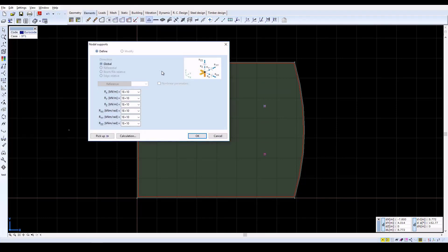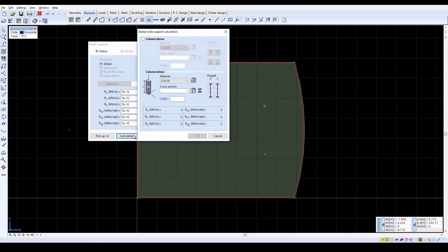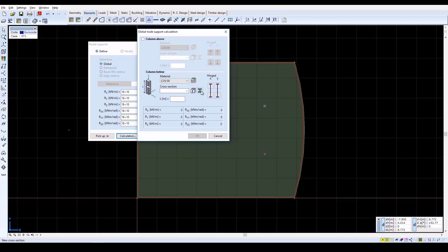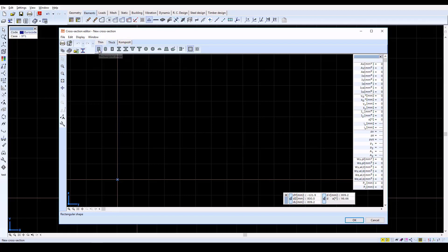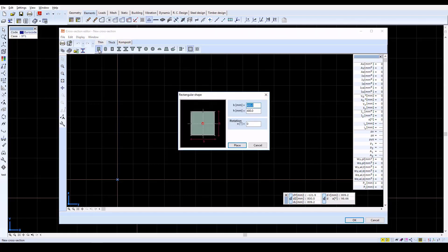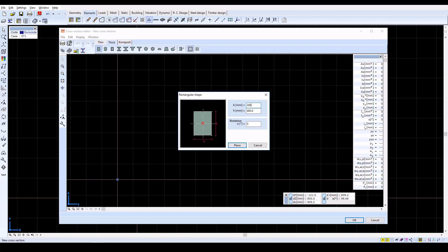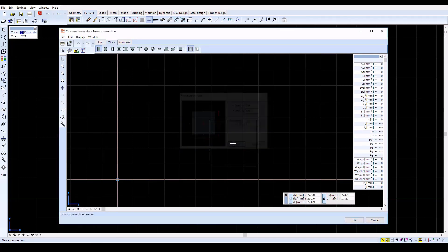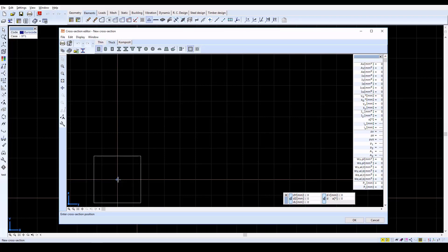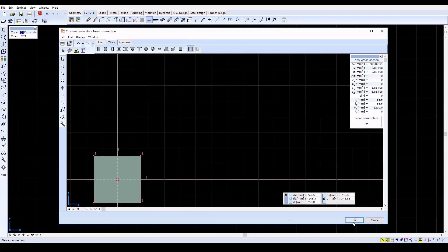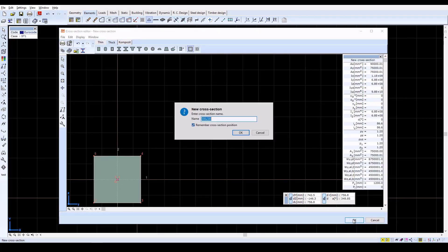Confirm with OK. In the next window, click on the Calculation button. Here, the stiffnesses of the support can be automatically calculated if the main parameters are specified for the columns. Click on the New Cross Section icon, and then on the Rectangular Shape icon. Set both B and H in the window to 300 millimeters. Click Place, and then click anywhere in the window to place the cross section. Then click OK to both name and to save the cross section.